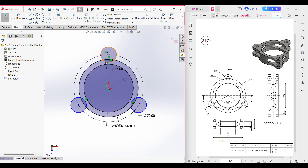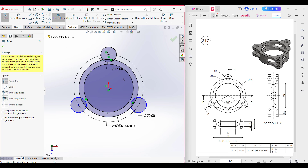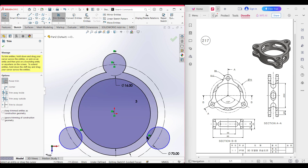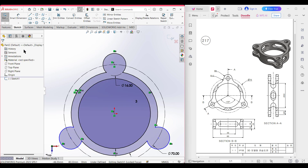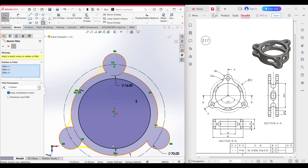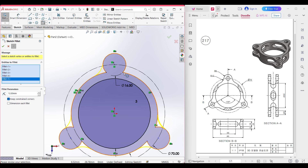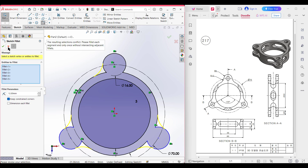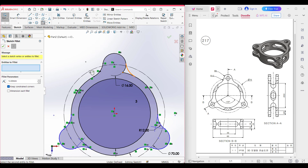Now it's time for trimming the extra portions because we need to apply fillets on all sides. I'm selecting the trim tool and trimming these two lines, then the other two lines. Now press OK — all trimming is done. Now it's time to apply the fillet with a radius of 12 units. I'm selecting the fillet option, entering radius 12, and selecting the points. All fillets have been applied. I'll do the remaining fillet in a second step — select fillet 12, click the point, press OK. All fillets are now done.